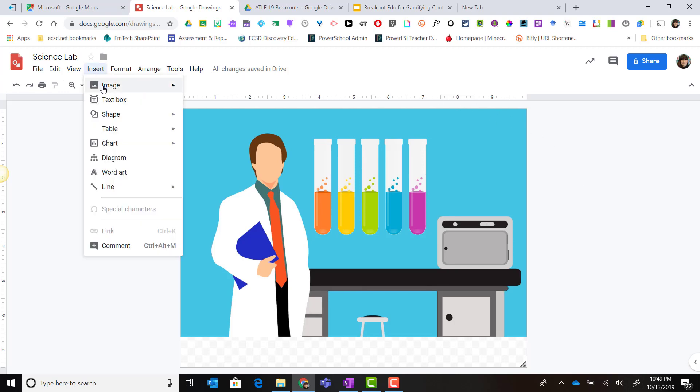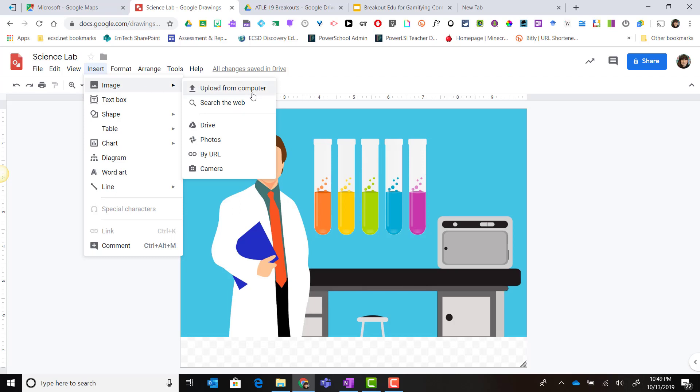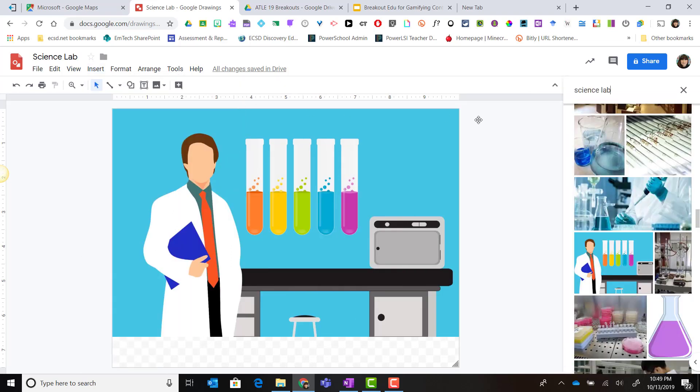I'm going to go to insert image and notice that I have the choice of uploading an image from my computer, searching the web, searching my Google Drive, searching by URL, and I have the camera feature where I can use the camera built into my device to snap a picture.